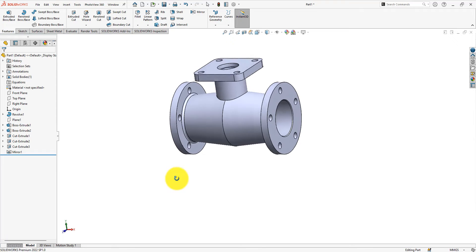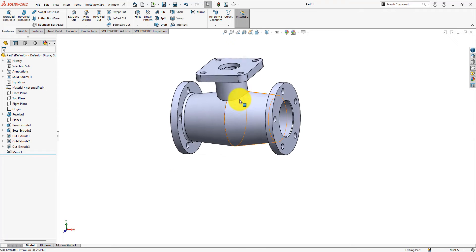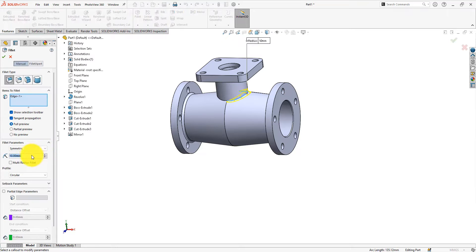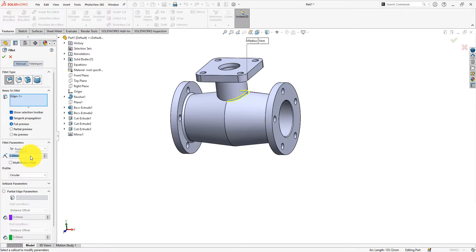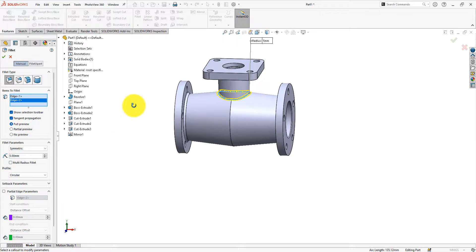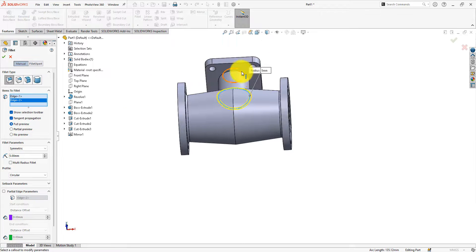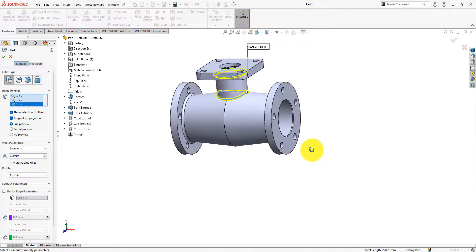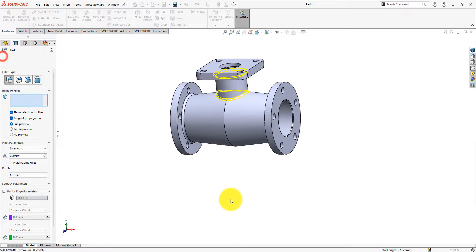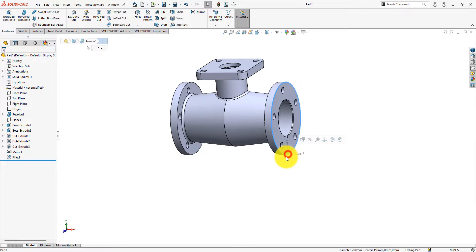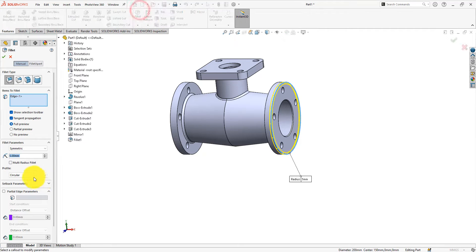Let's use some fillet. Use 5 mm fillet to these corners. 2 mm fillet to these corners.